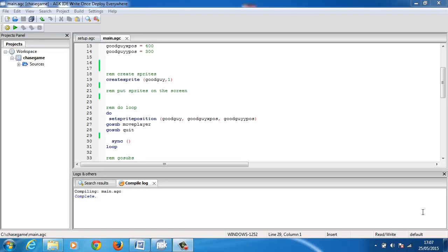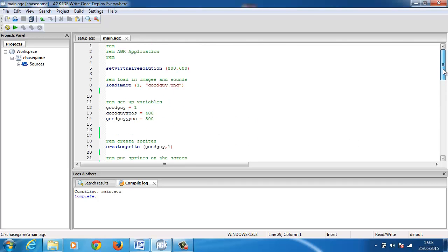Hi and welcome to video number four. In this video we're going to put a coin on the screen. Each time we collect the coin it'll randomly appear somewhere else on the screen, and it'll implement a score. The principle is very similar to the barrier we did in the last game. I've started off without the barrier, and putting the barrier back in will be something I'll show you in a later lesson, but for now we're going to concentrate on creating collection with a coin.